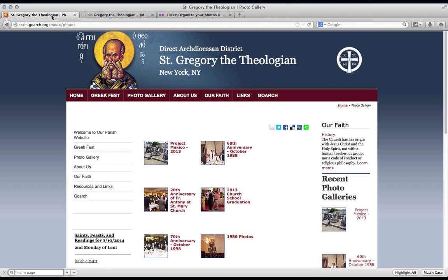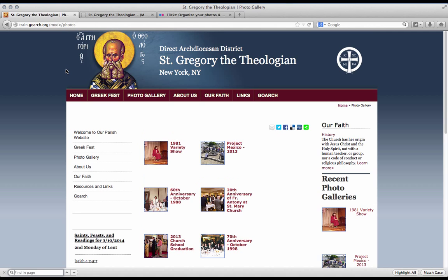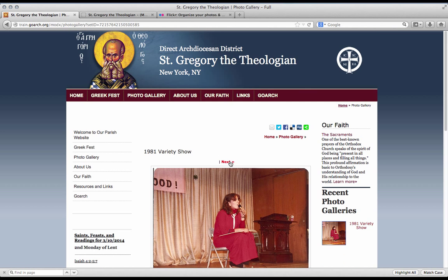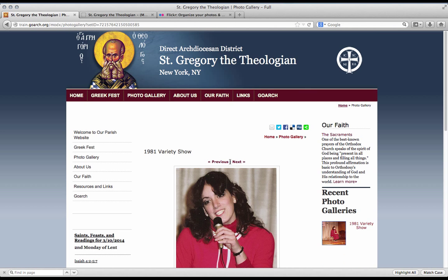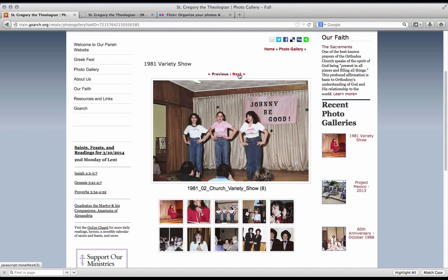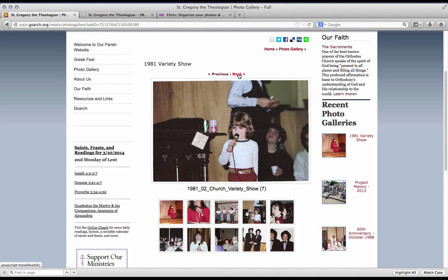If we go back to the site, we can now refresh and we will see that the change is immediately reflected here on the site. If we select the new gallery, we see that we have a very clean looking photo gallery with no lag whatsoever.